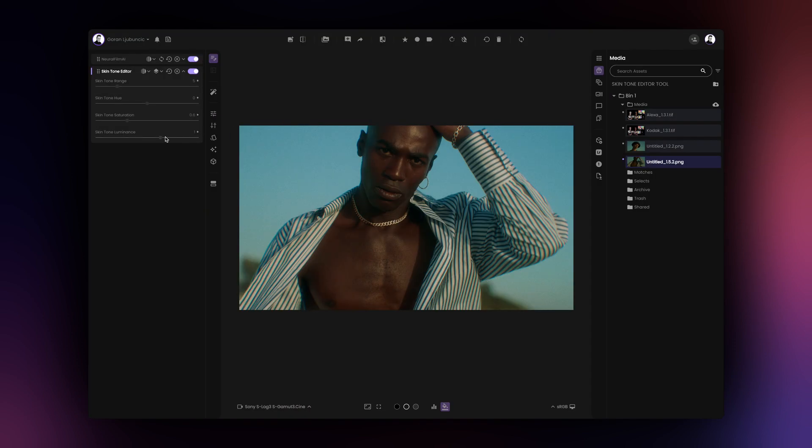Skin tone luminance controls the luminance of the skin tones. You can either brighten or darken the skin tones in your image.